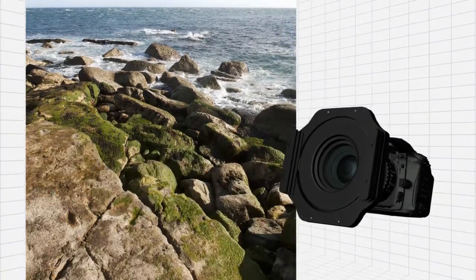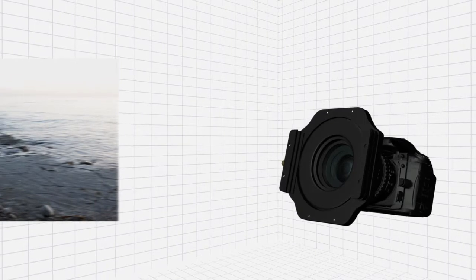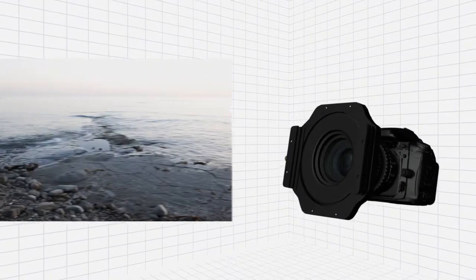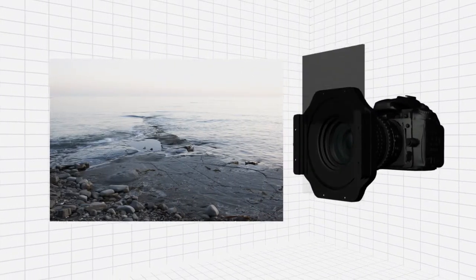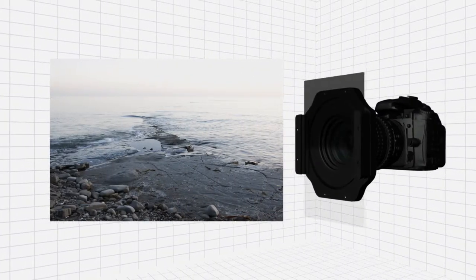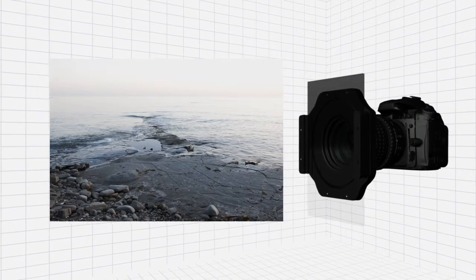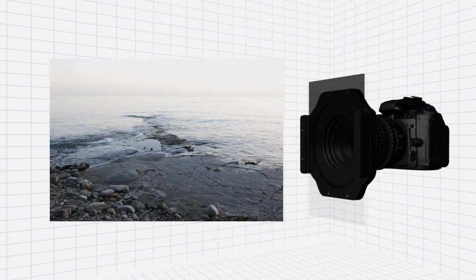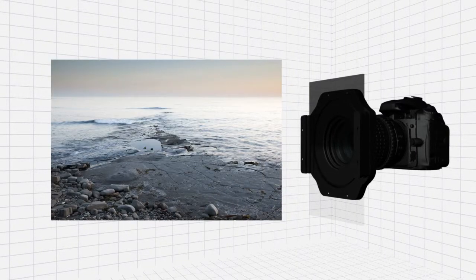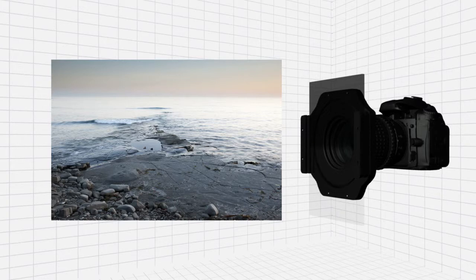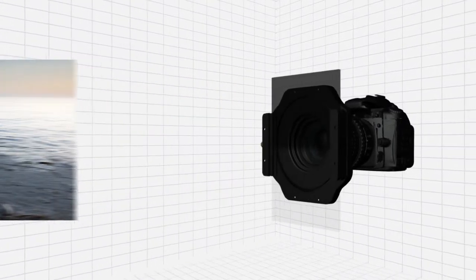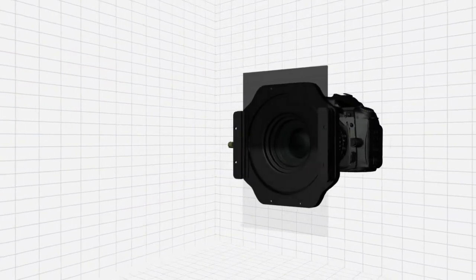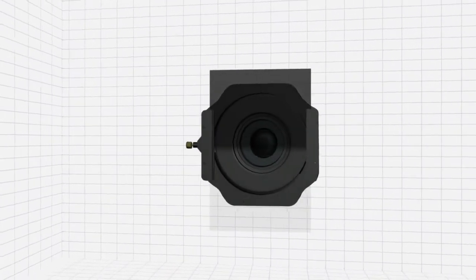As an example, if the sky in a scene is two stops brighter than the foreground, a 0.6 ND two-stop grad positioned across the sky without encroaching on the foreground would ensure a balanced exposure. It's important that you use manual mode and set the exposure for the foreground or the darker area.